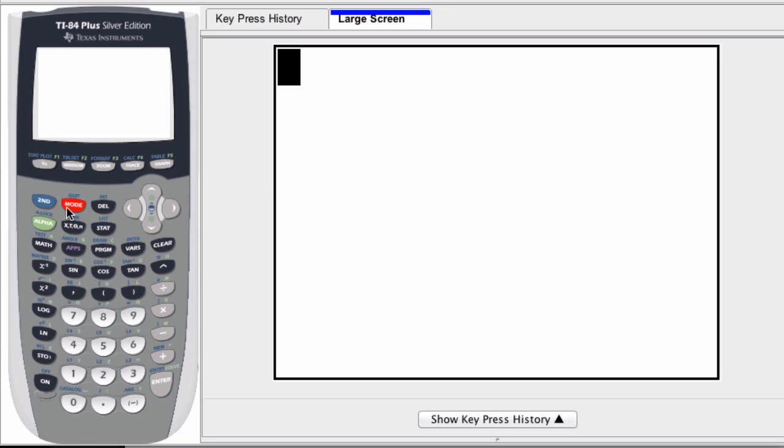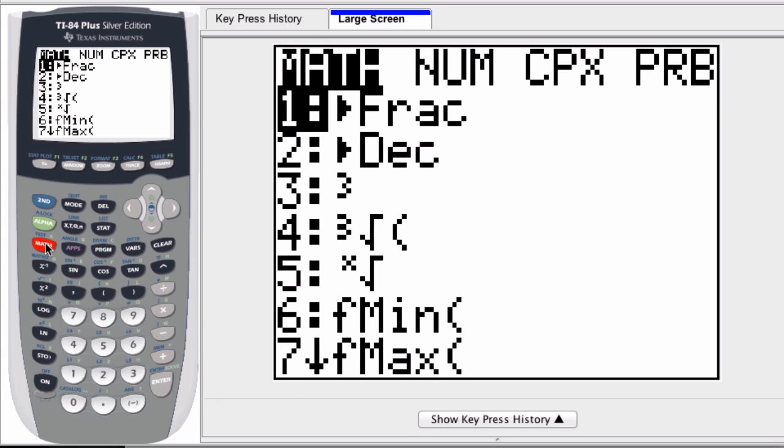If you want to integrate a function on a graphing calculator, you don't need to actually graph it. What you can do is press the math button.